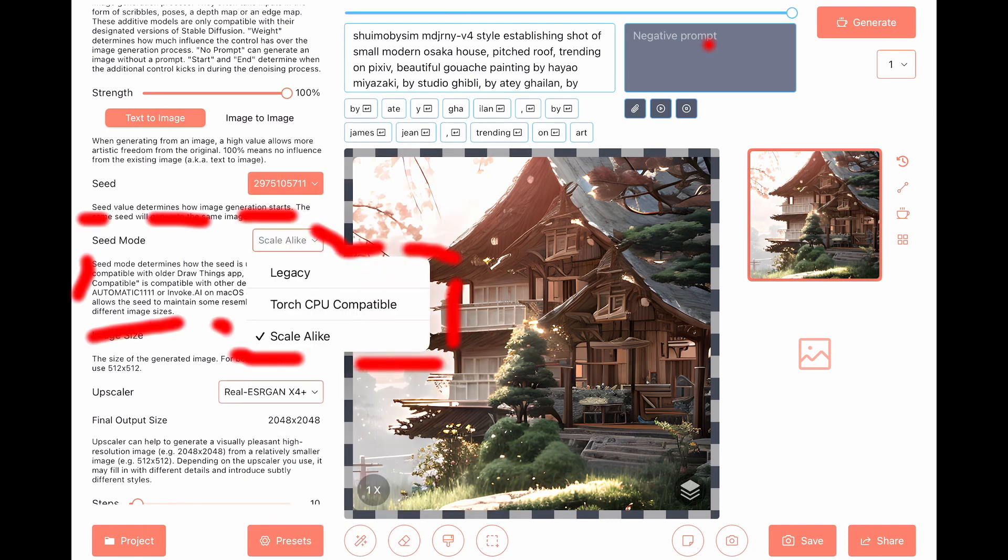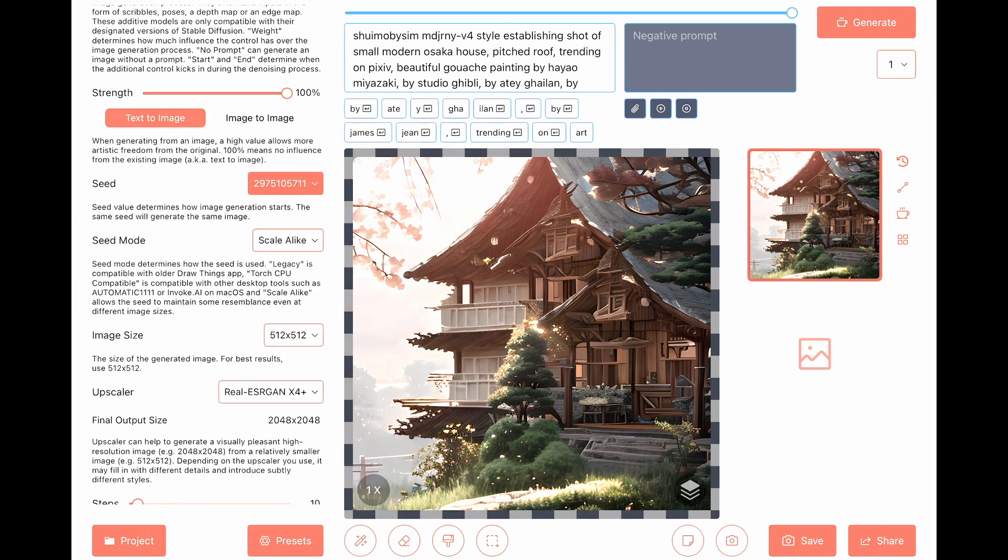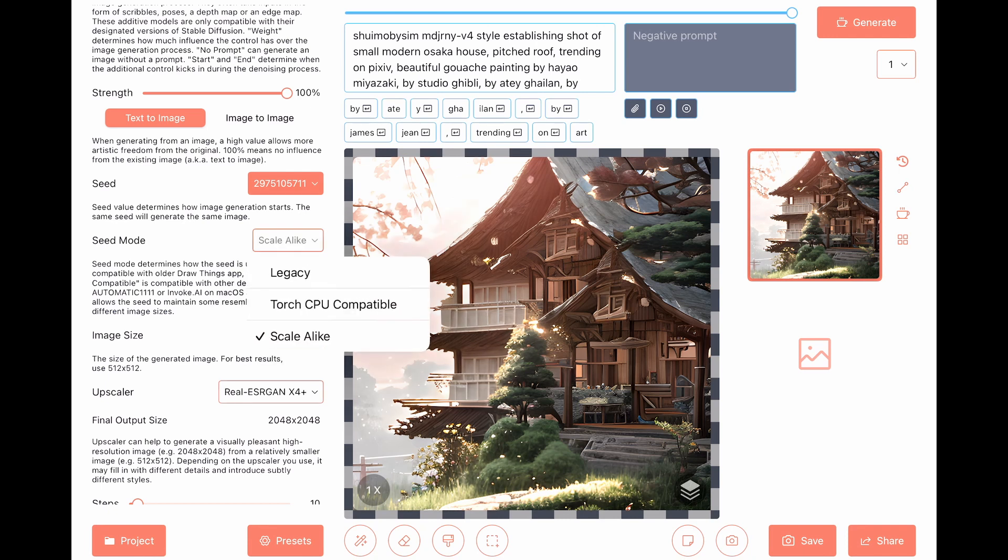Then we have the seeding mode. In the seeding mode, as you can see, it tells the machine how to use the seeding. I've never changed this, and if you want, you can read online and think about changing it yourself.